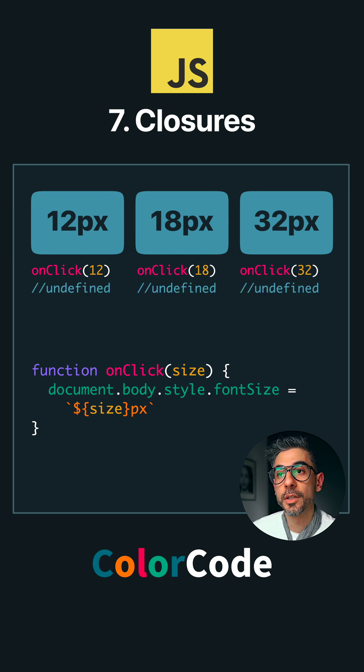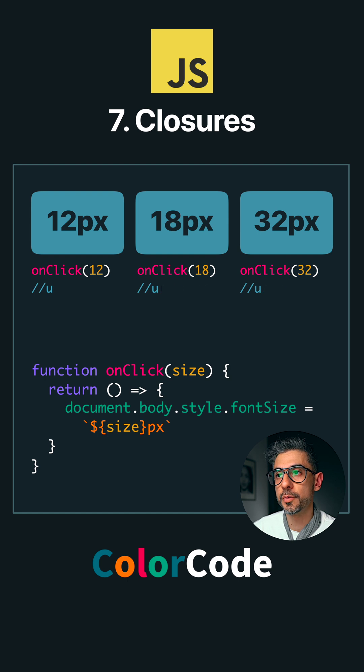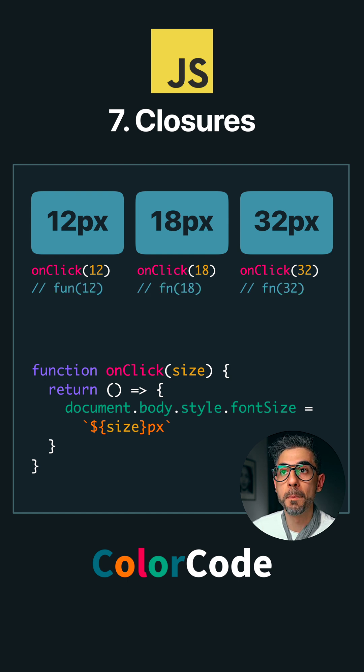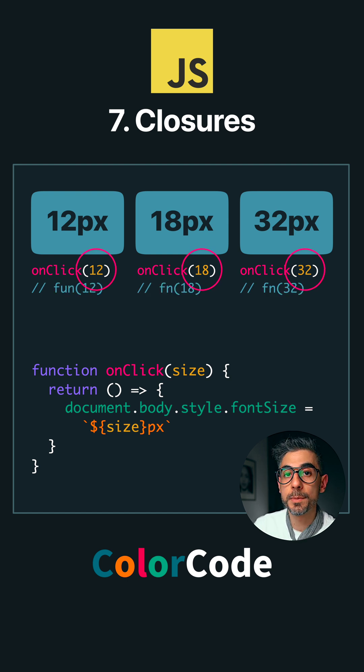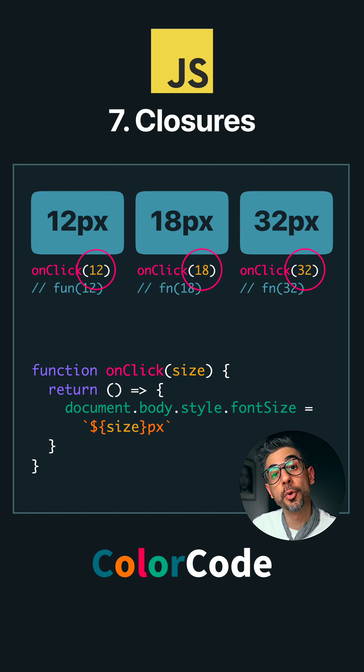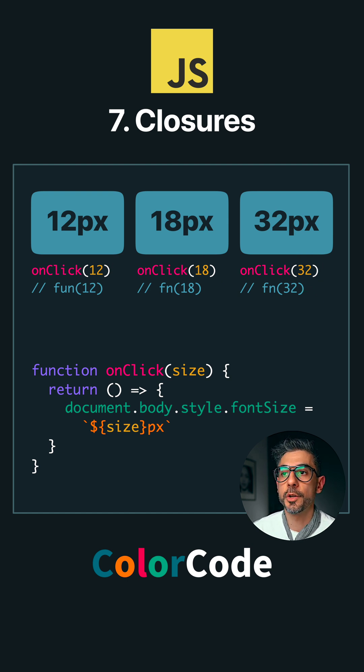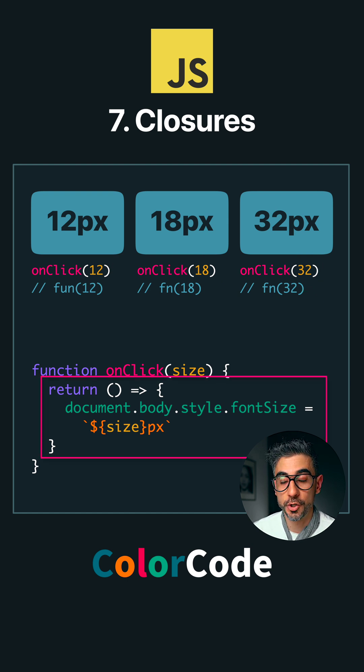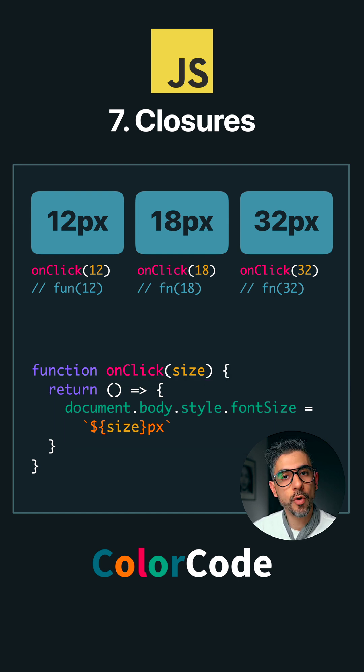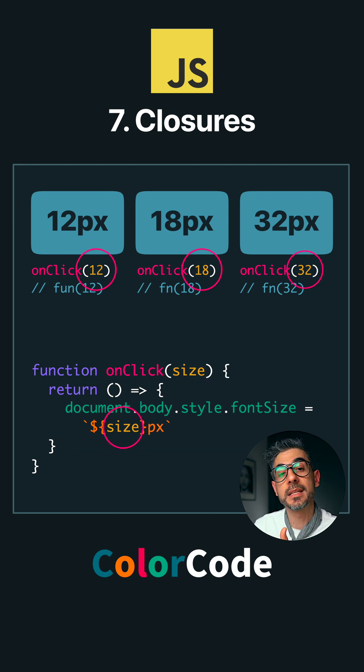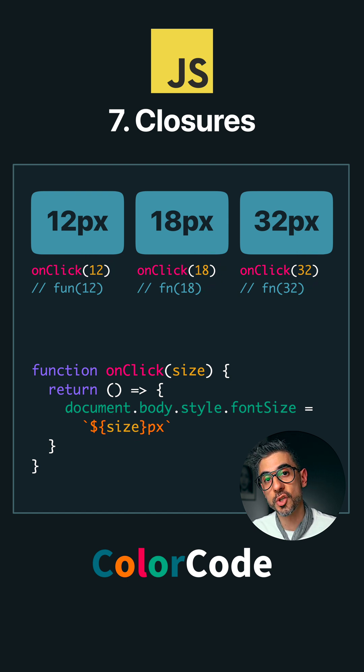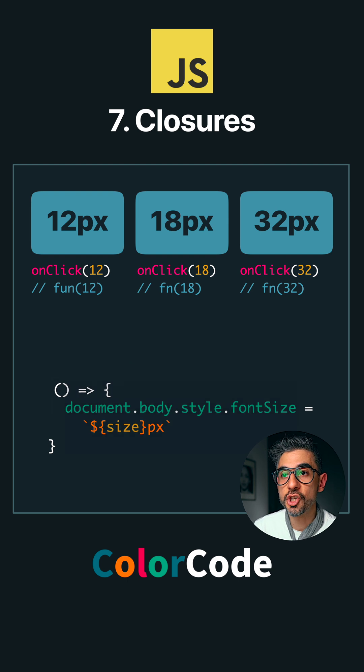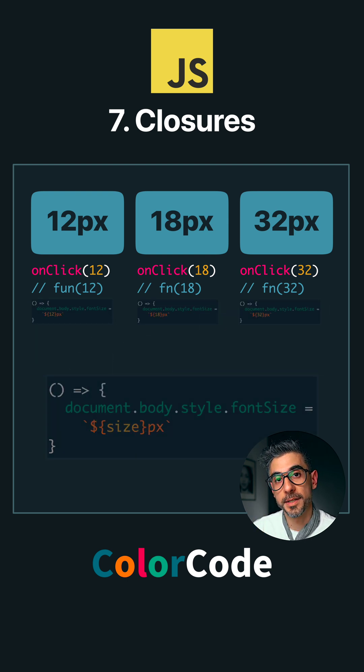I can put it inside a closure so a different version of the function gets created for each button and it retains the size that was passed into the function during its creation. This is another byproduct of returning functions from other functions. It allows us to create closures, which are useful because we get to maintain private state in each of the instances of these functions and encapsulate the behavior of each within their specific scope. Meaning the same function definition now does three different things.